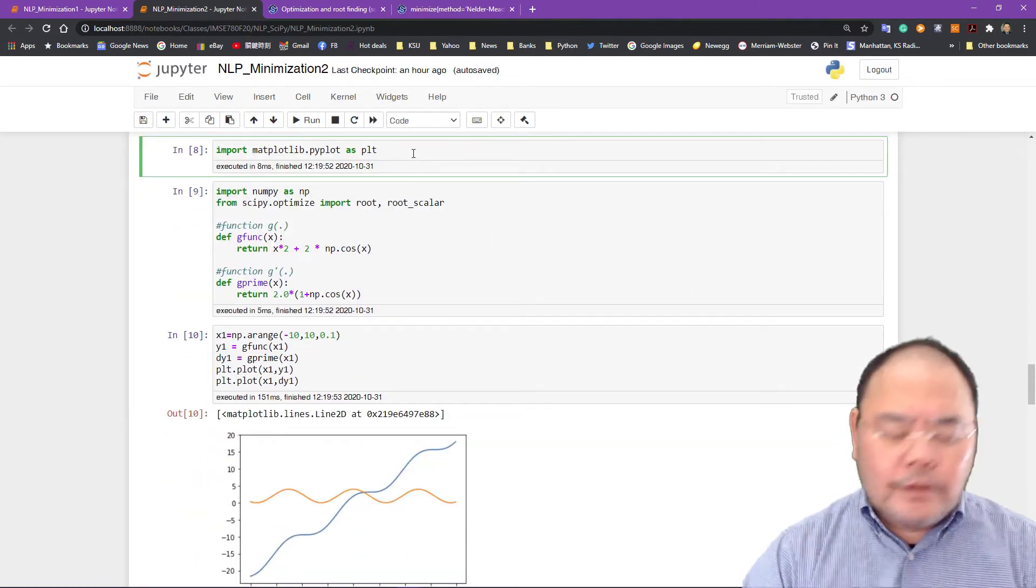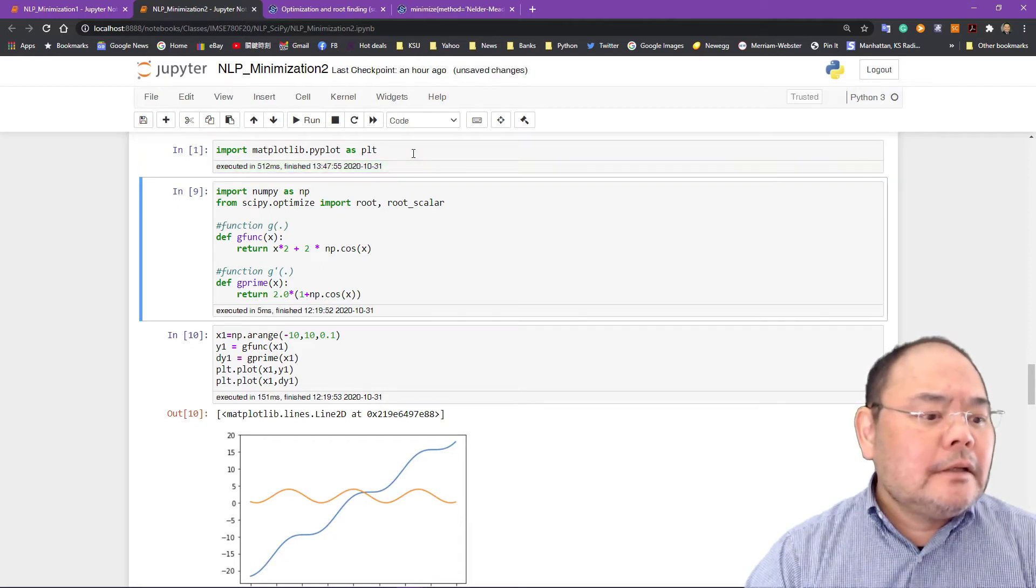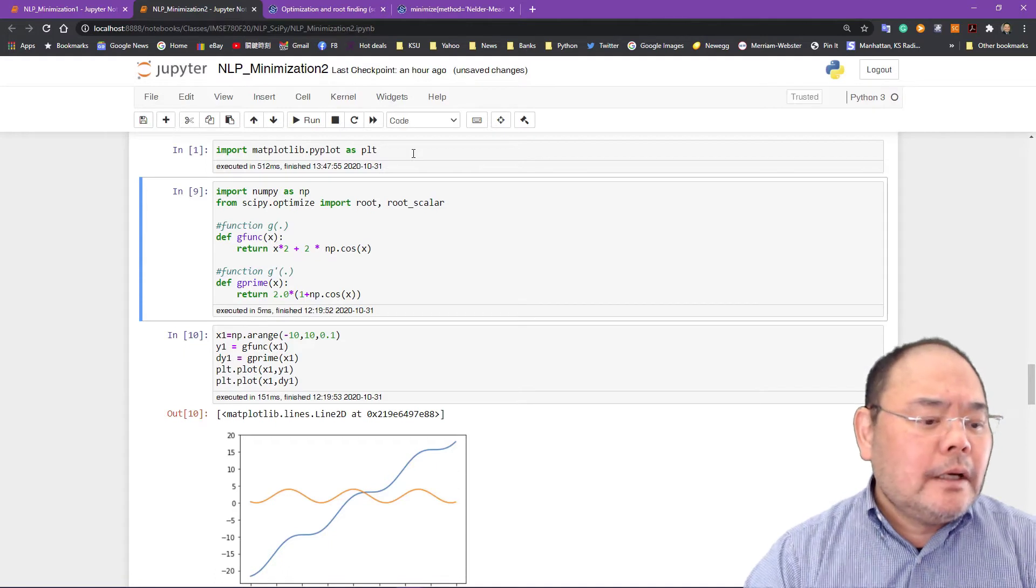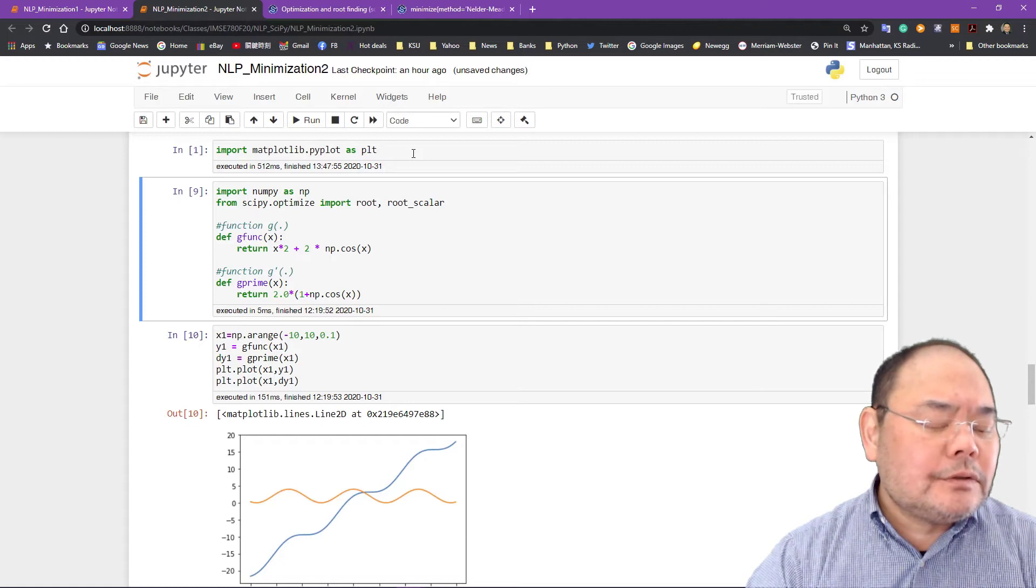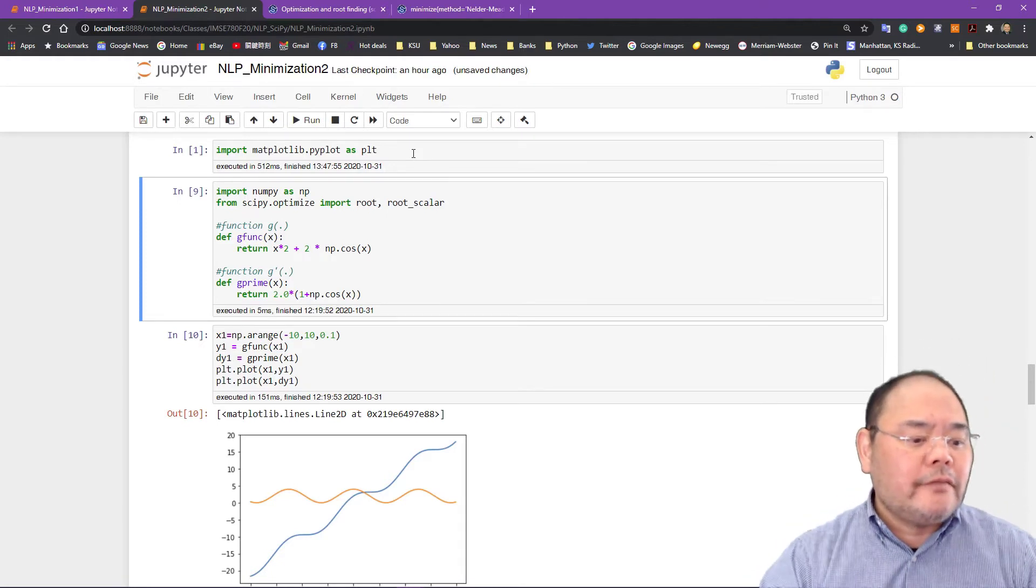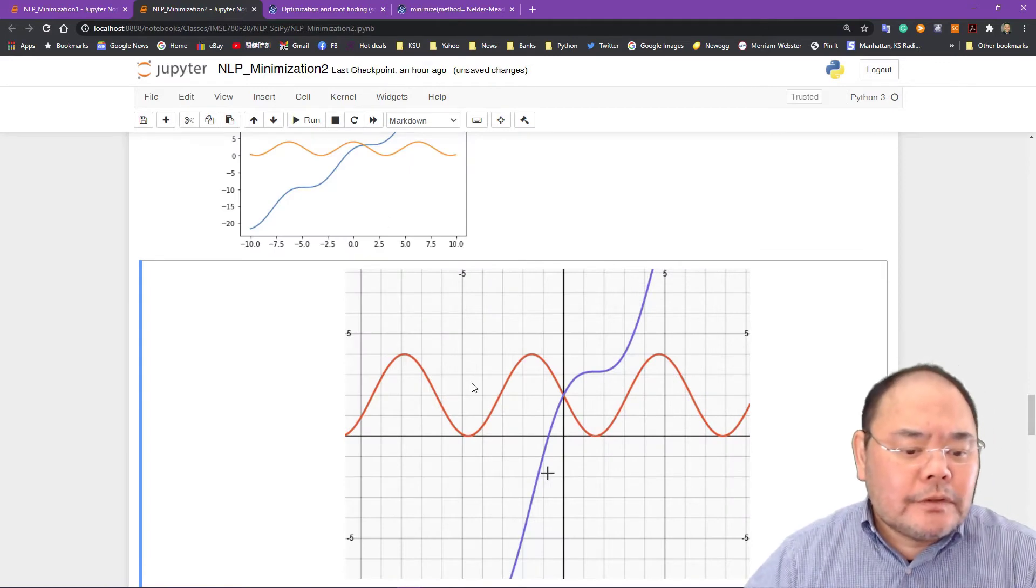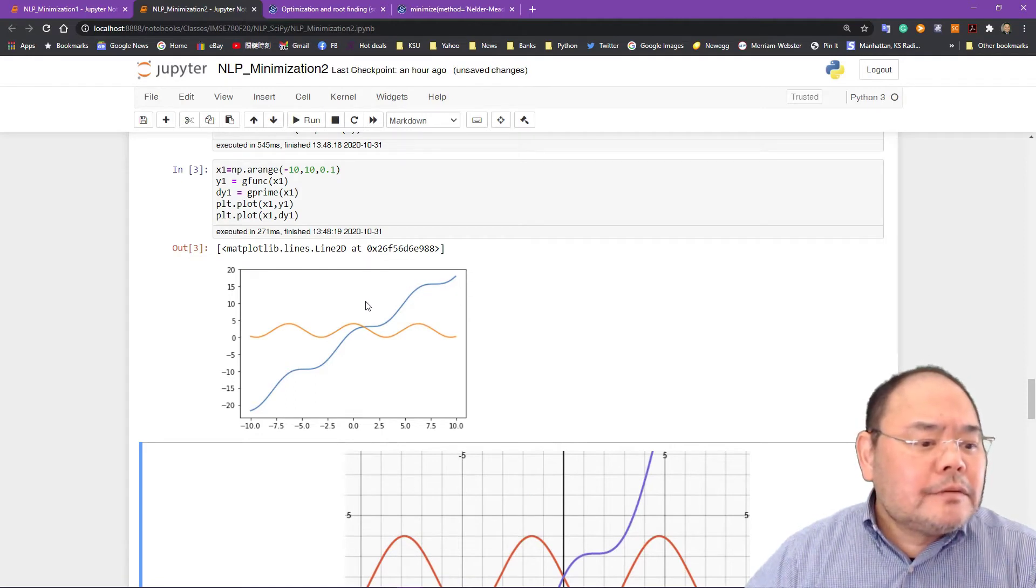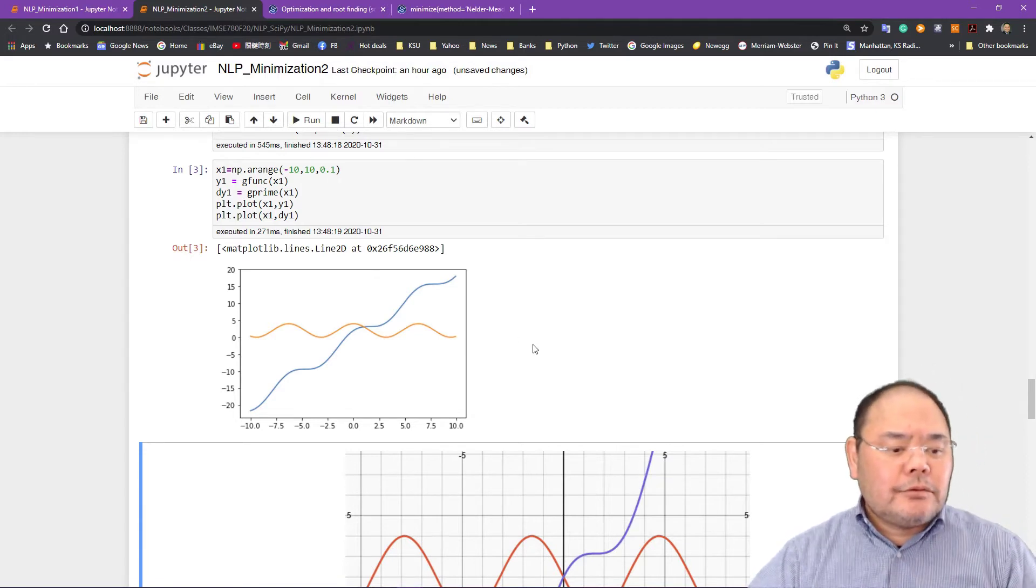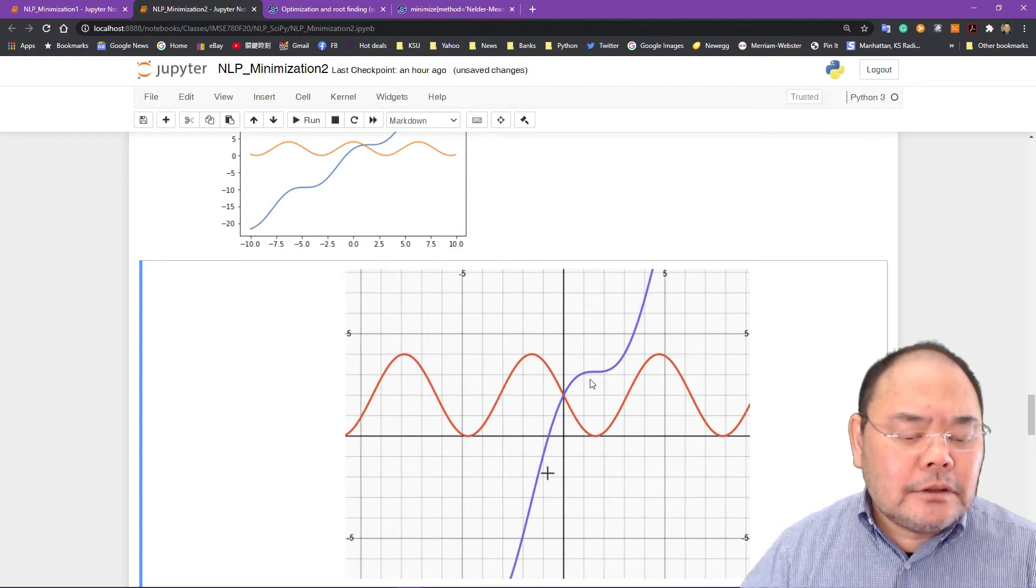I'm going to import the matplotlib and then import numpy and SciPy optimal. Import root and root scalar and define the g function and g prime, which is the first derivative of g function, which is the second derivative of the original f of x. Then plot it. I'll show you the blue line represents the g function and the orange line represents the first derivative. Similar bigger more clear picture. Looks like that. And we can probably tell from this bigger plot.